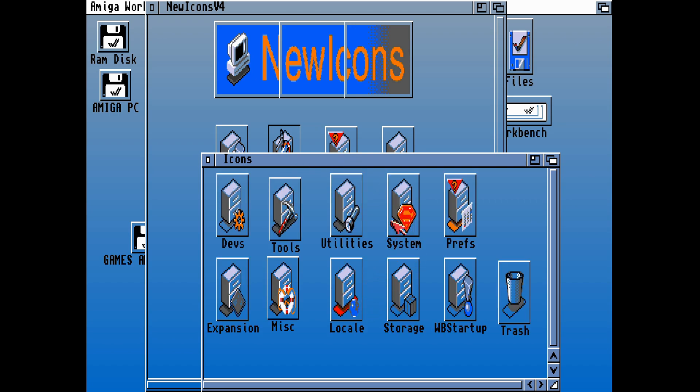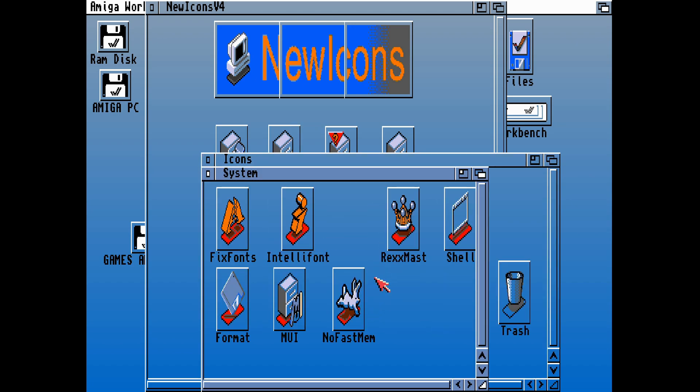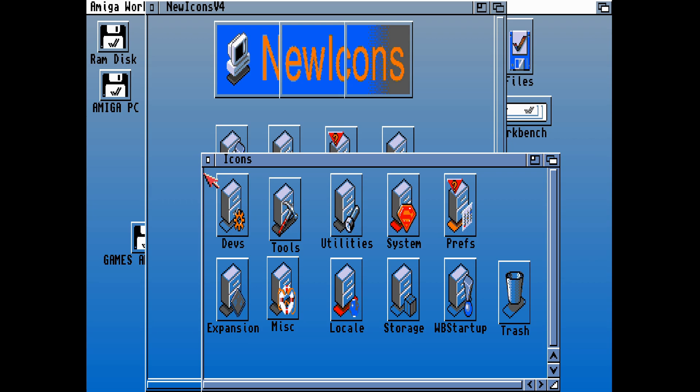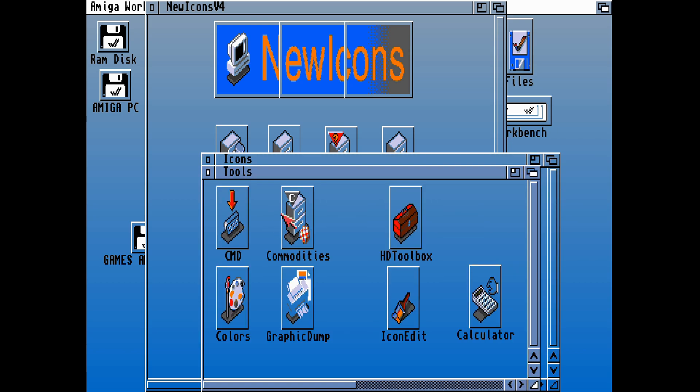Let's take a quick tour. This will update all of the icons in the system drawer. You can also see prefs as well, locale, storage, WB startup tools and devs and even expansion drawer. We know that we have all of these tools on our Amiga workbench.